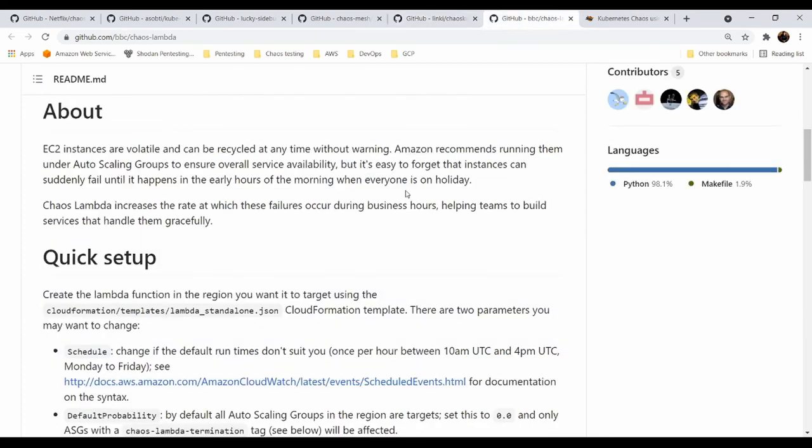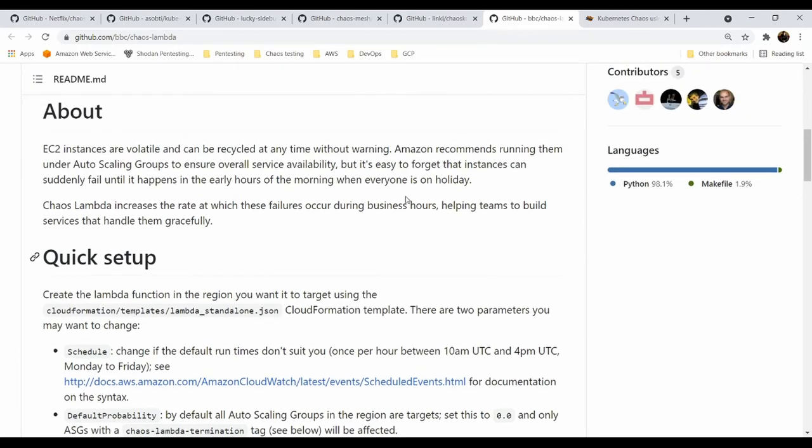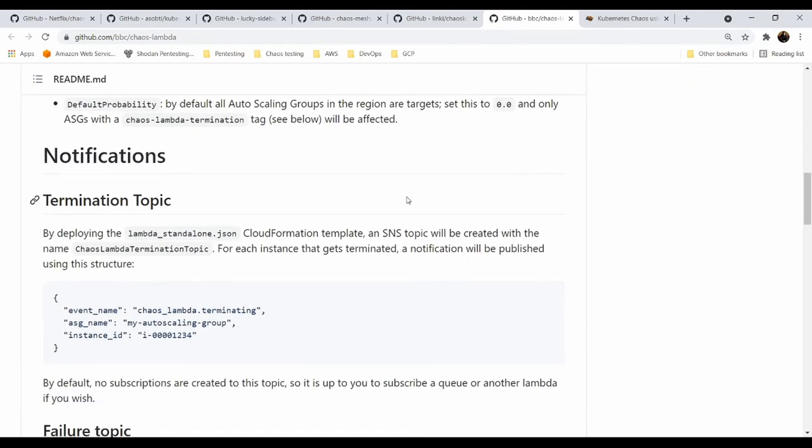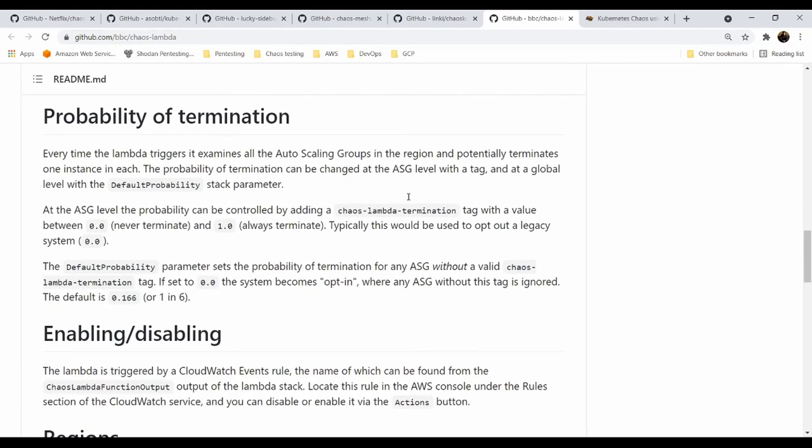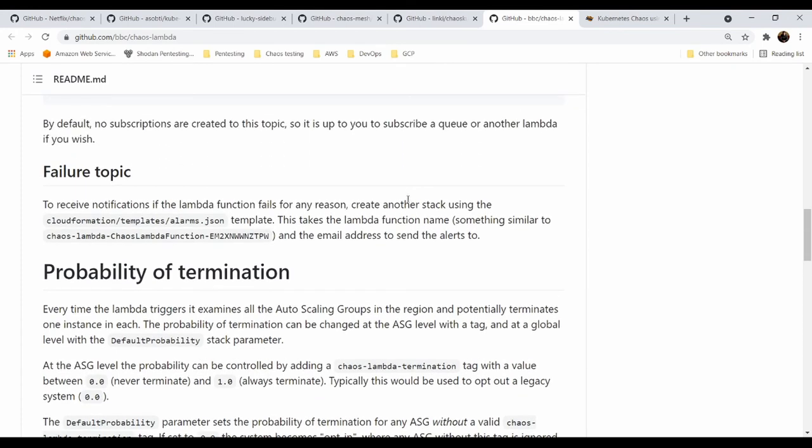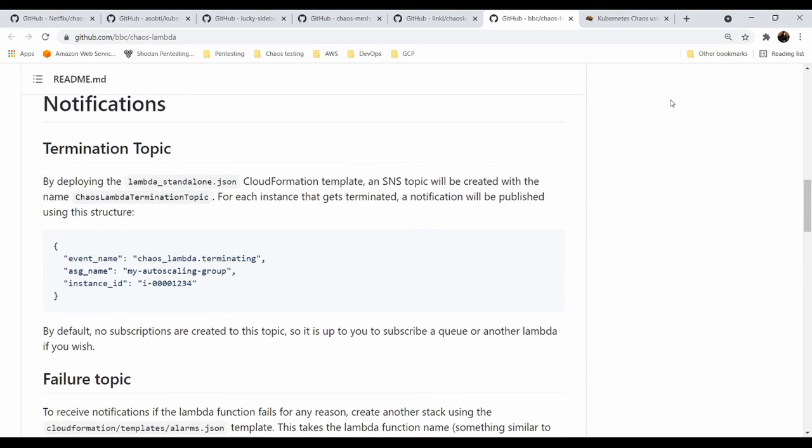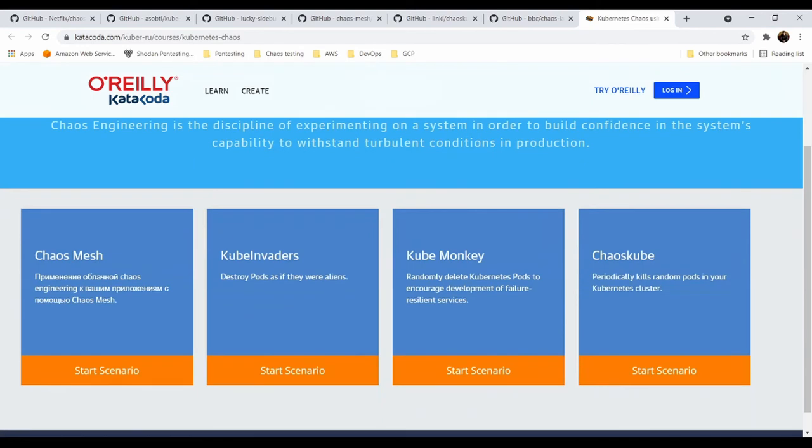Another one is Chaos Lambda. Really simple one that you can basically use a Lambda for killing specific EC2 instances. But if you want to run full-fledged AWS experiments, I recommend to use Fault Injection Simulator from AWS. And if you are having doubts within Chaos Engineering, it's really cool to go to O'Reilly Katacoda. It's a learning platform. And for Chaos Mesh, Kube Invaders, Kube Monkey, and Chaos Kube, there are some learning sessions that you can use.